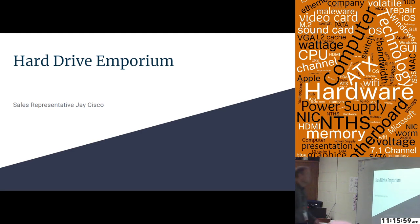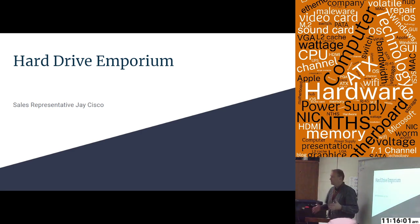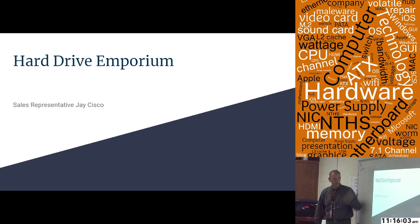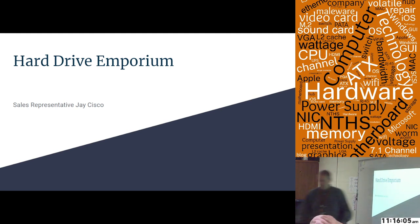I'm a representative, not from a company, from a distribution. Hi, I'm from Hard Drive Emporium. I'm sales representative, Jake Sisko.